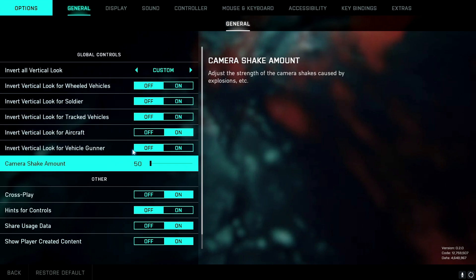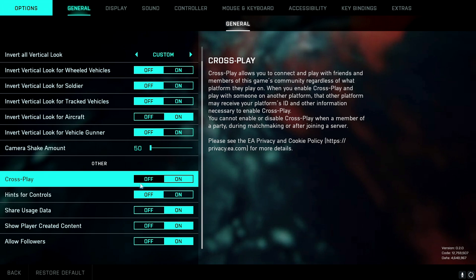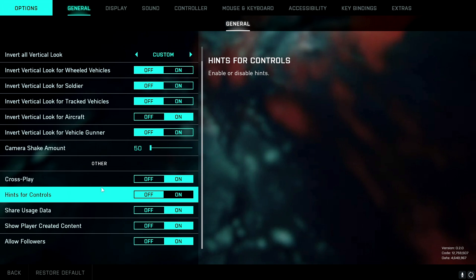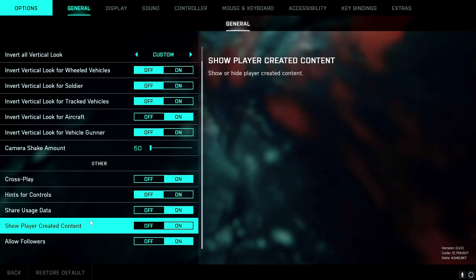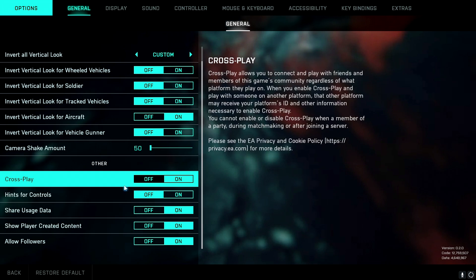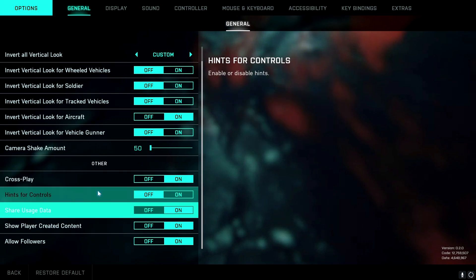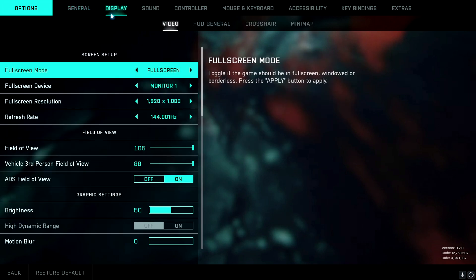The first thing in general settings is you want to turn off camera shake amount, because that makes your screen shake on explosions and you don't want that — turn it down as much as you can. When it comes to crossplay, I use it on so I can find faster matches, but at the moment it won't really matter, so just choose what works best for you. Then we're going to go to display settings where it gets more interesting.